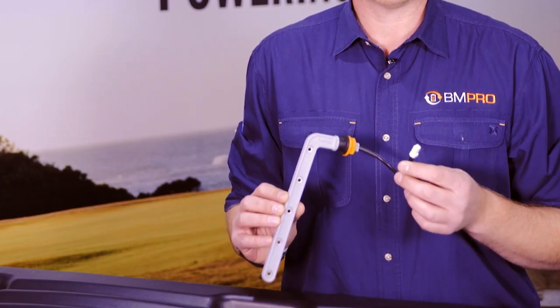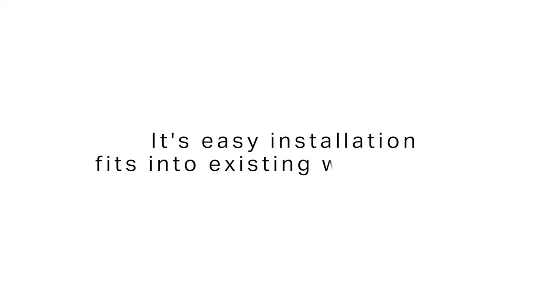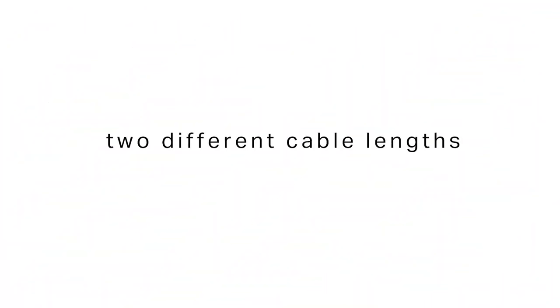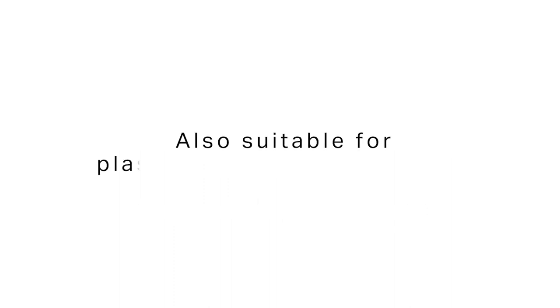It features easy installation, fits into existing water tanks, and comes with two different cable lengths, 5 meters or 7 meters. It's also suitable for either plastic or metal water tanks.